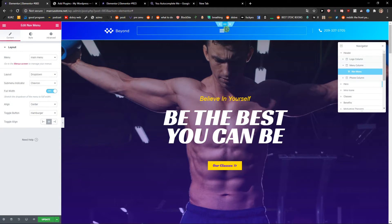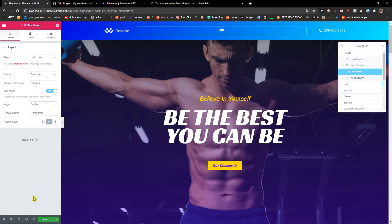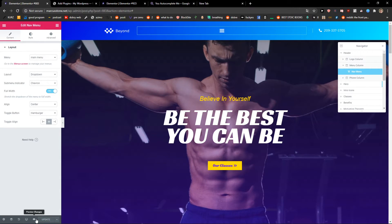Also, you can change the toggle align to middle. It's really up to you. And when I'm going to preview the change.